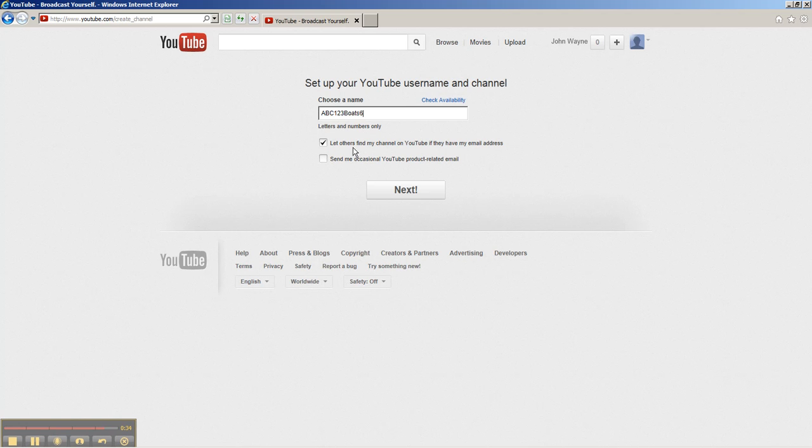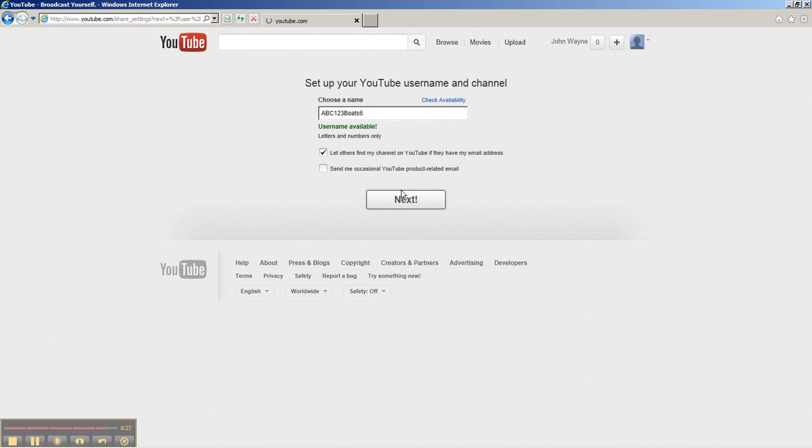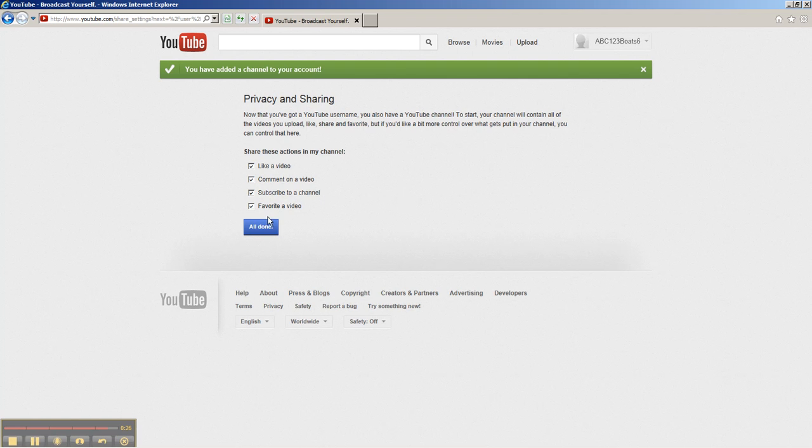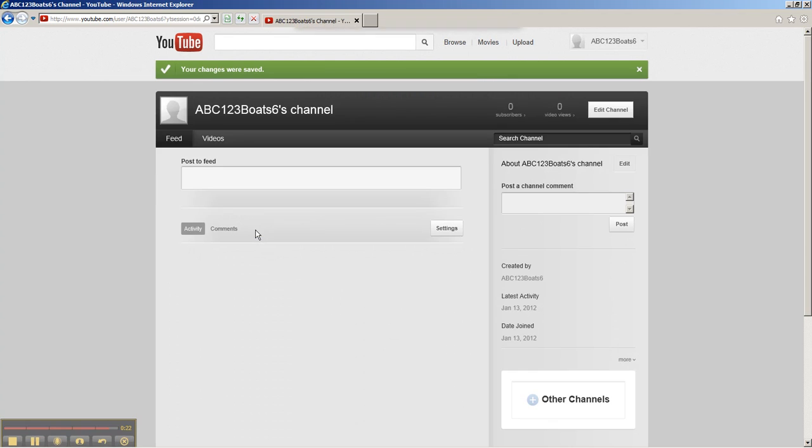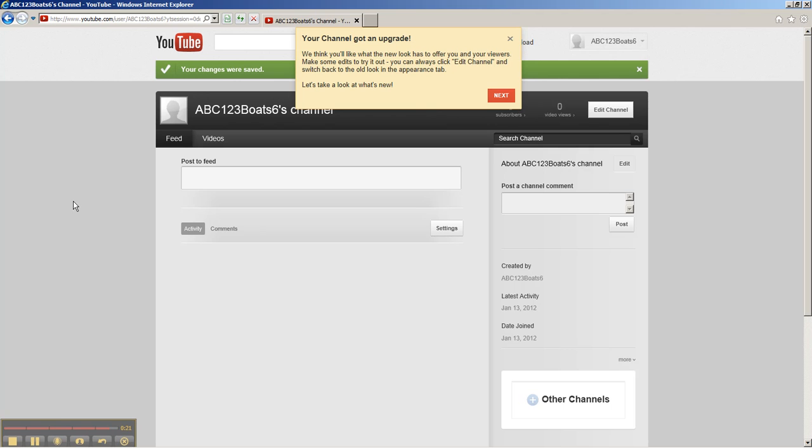Don't pick something that you don't want the world to see. Leave these boxes checked, and I'll uncheck this one because I don't want YouTube emails. Then hit next, leave all these checked and all done, and you now have a YouTube channel.